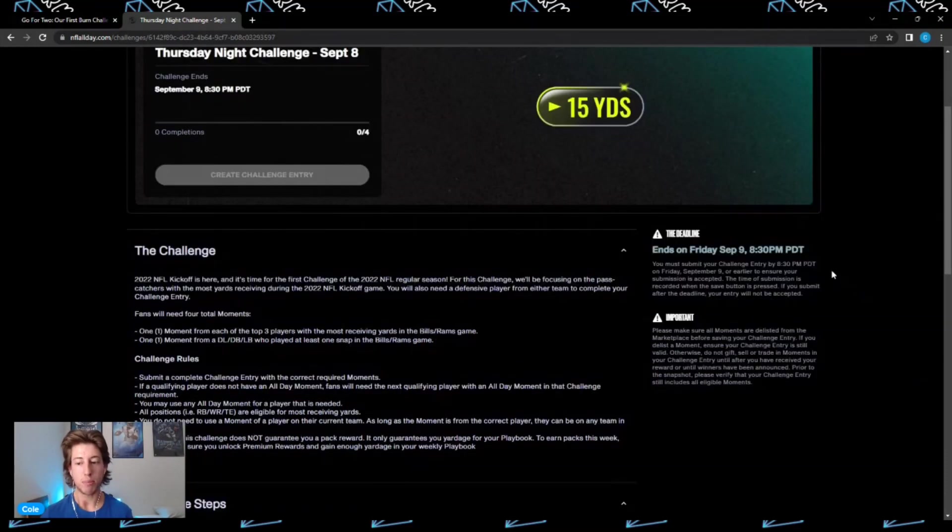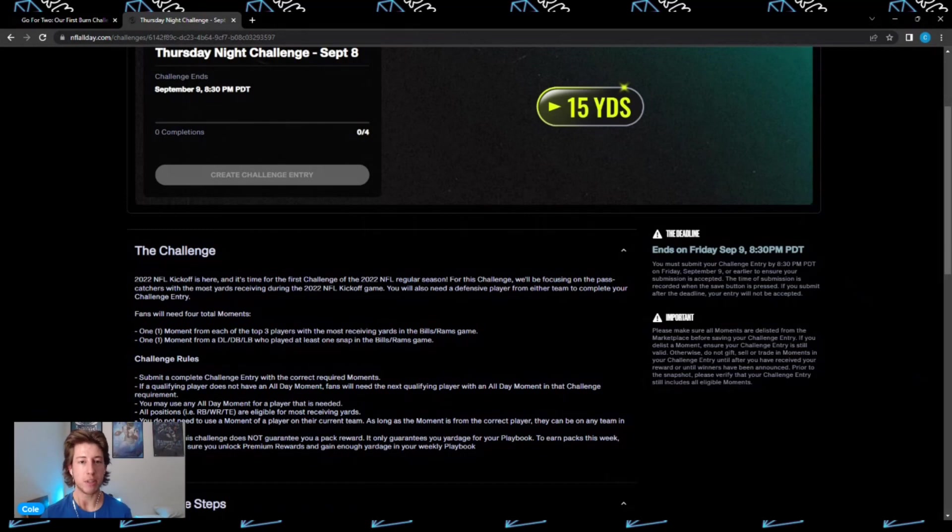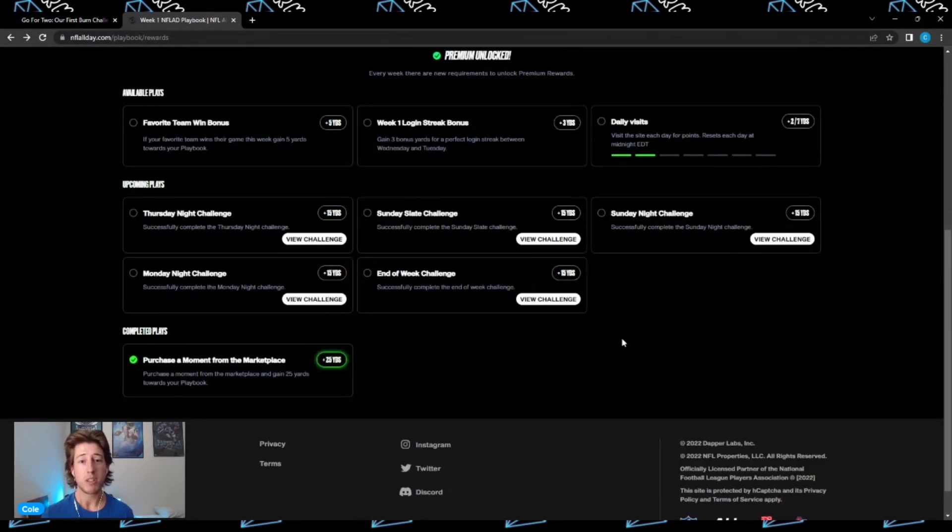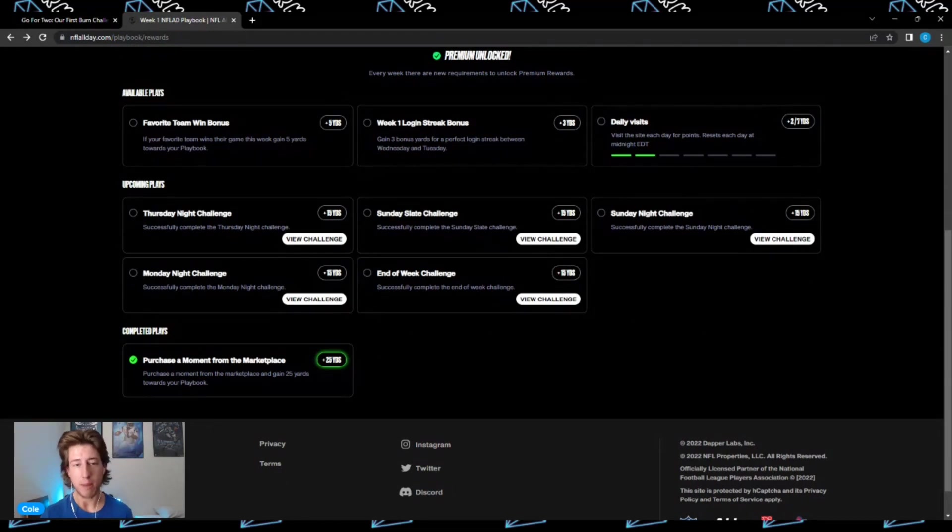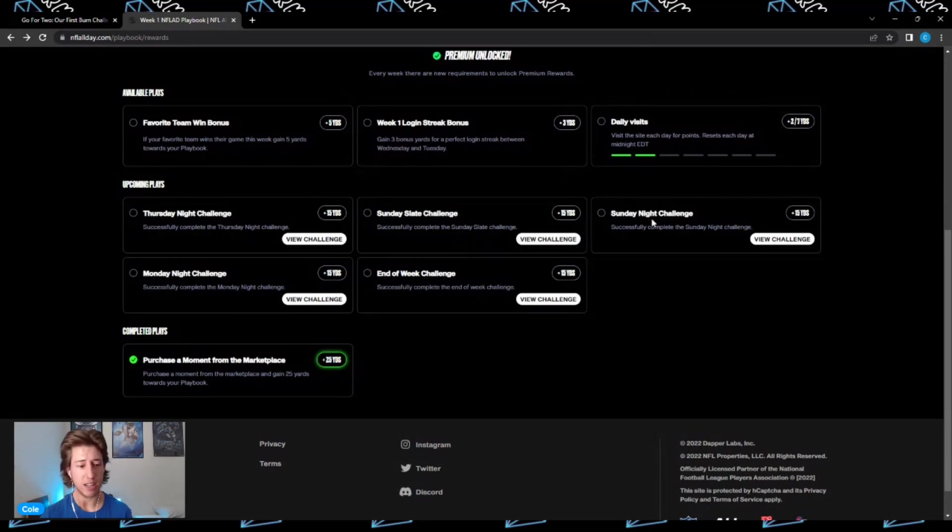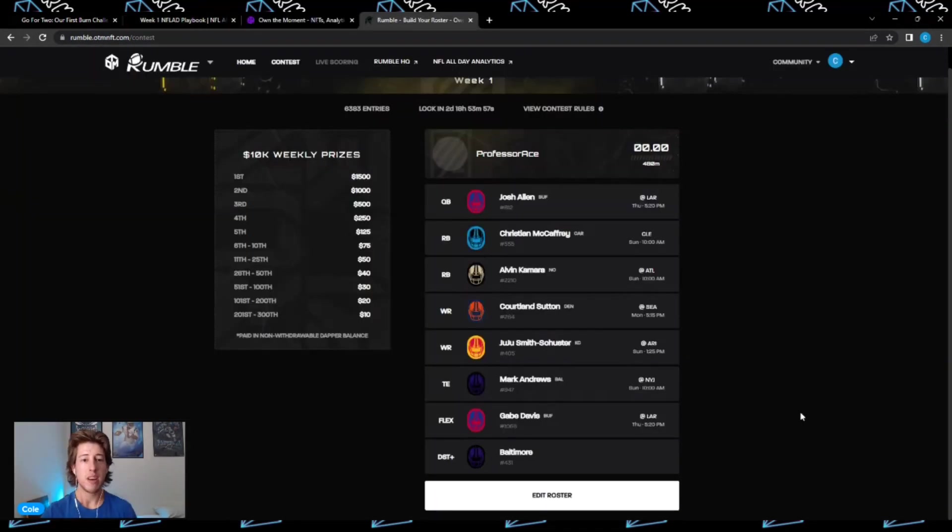Once the Thursday Night challenge is over, be sure to head on over to your playbook again and keep your eyes open for the Sunday slate challenge, the Sunday Night challenge, the Monday Night challenge, and the end of week challenge.